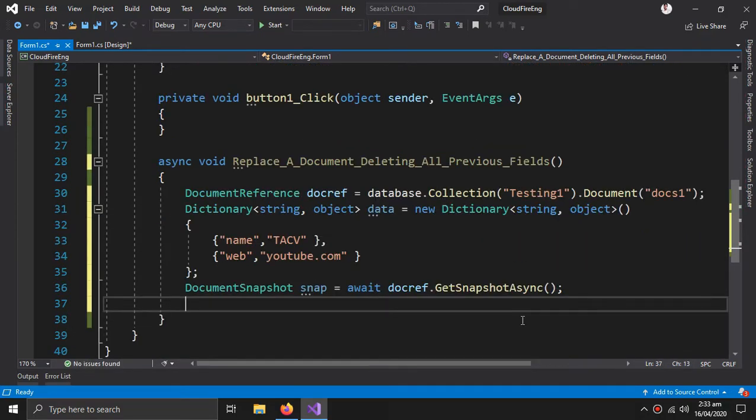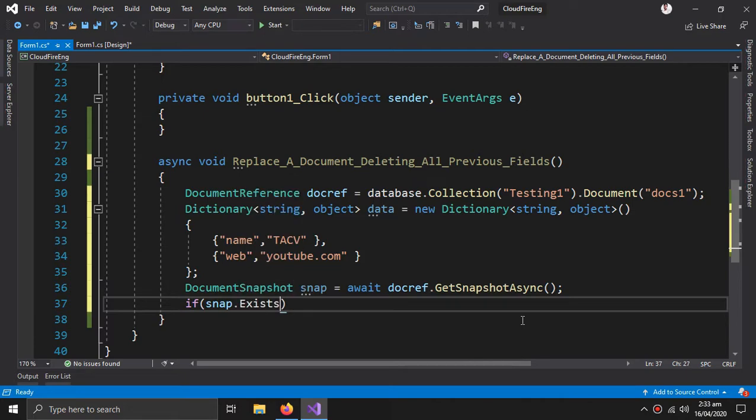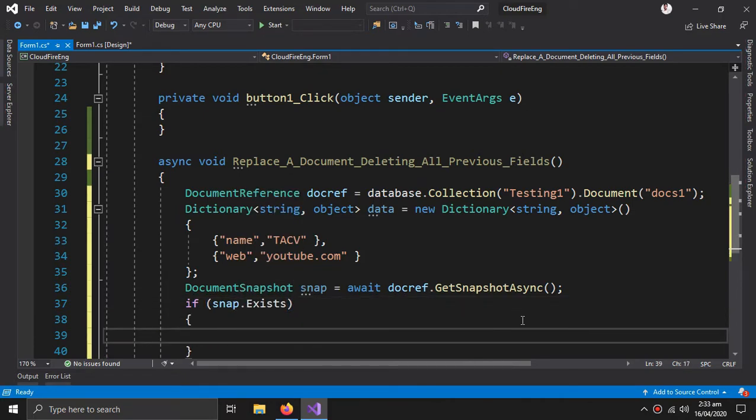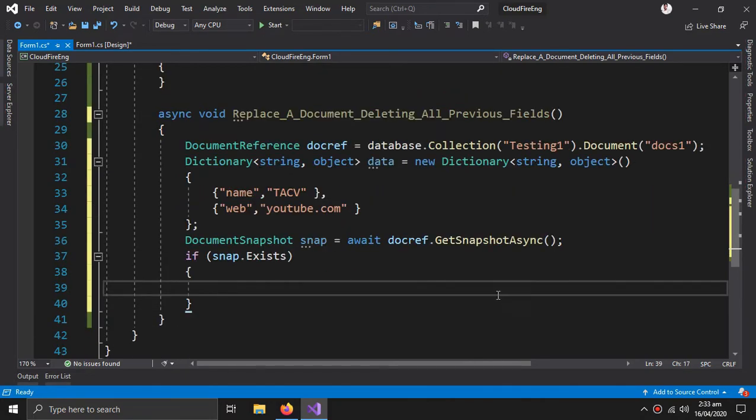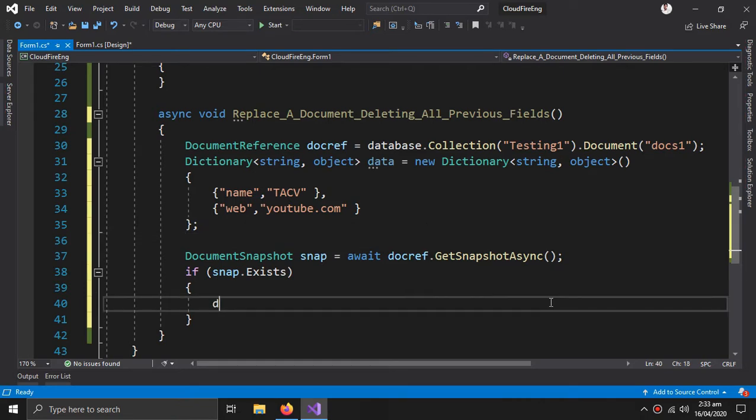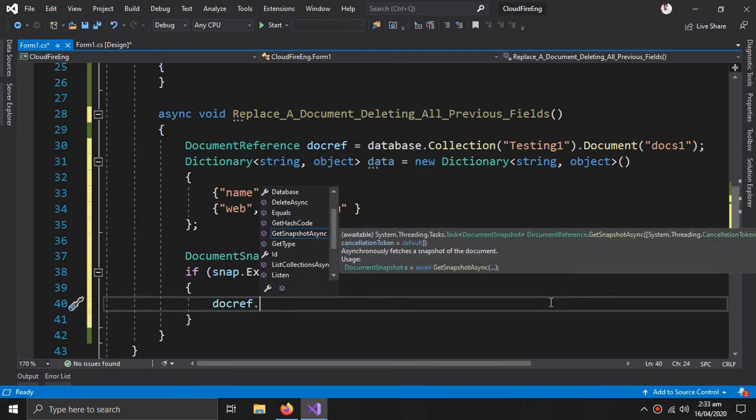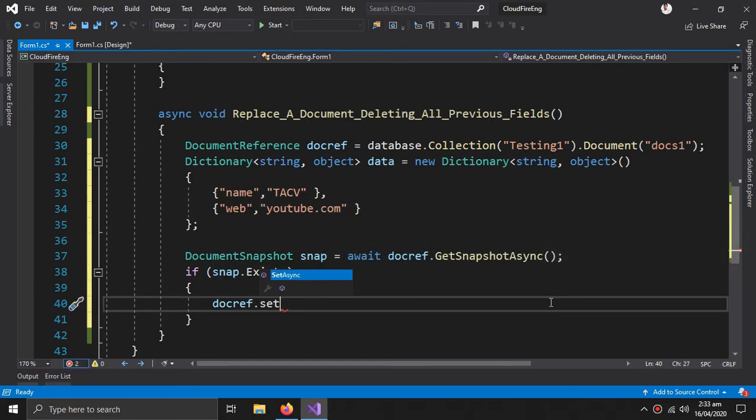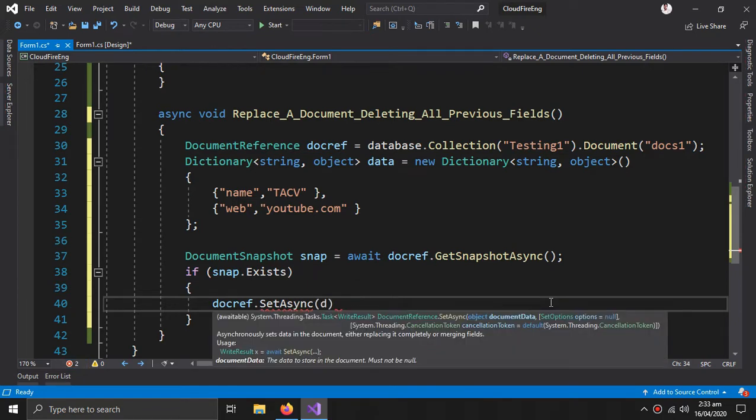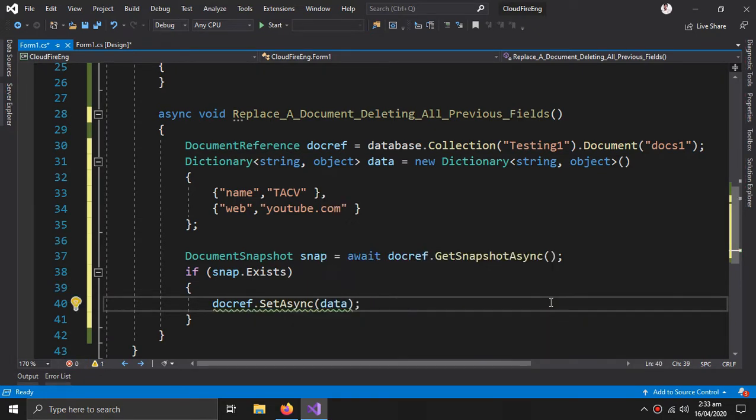Then we need to create a condition that if the document exists, then update the document. So doc ref dot set async and here comes the data, so this should be an awaited process as well.